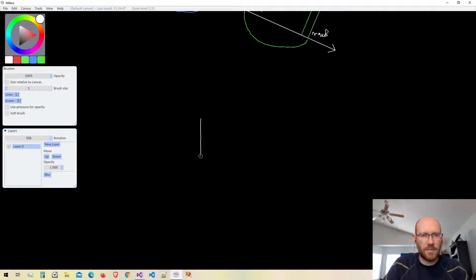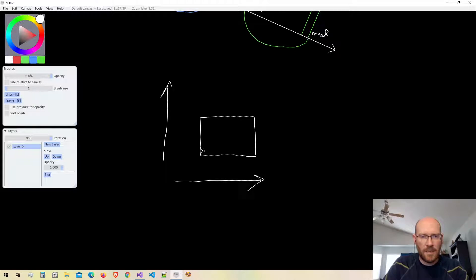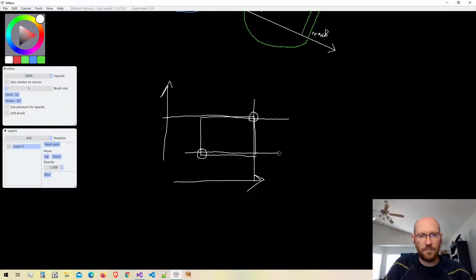For our coordinate system, positive Y is up and positive X is to the right. This would be our min vector on the box, and this would be our max vector. With those two vectors, we can find all four of the edges.